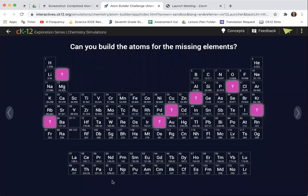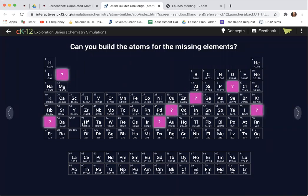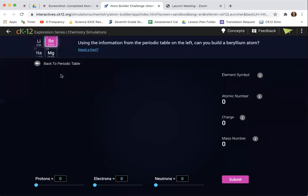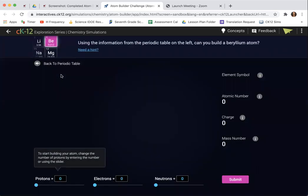You come to a page like this where it has seven random missing elements from the periodic table. Your job is to complete at least five to get five points, but I encourage you to do all seven.